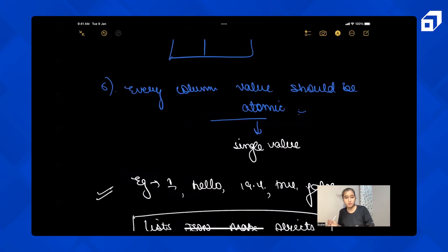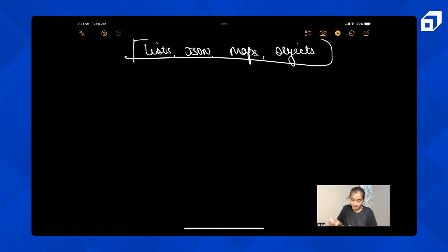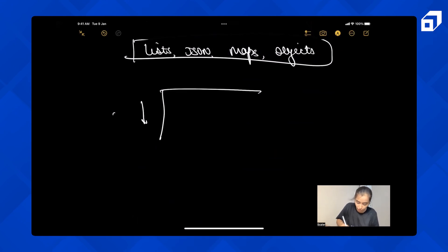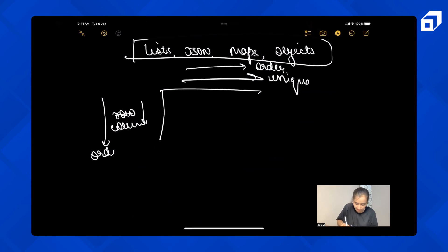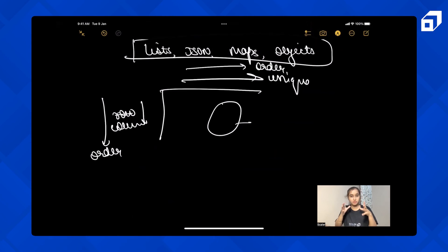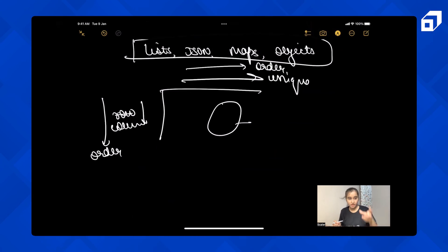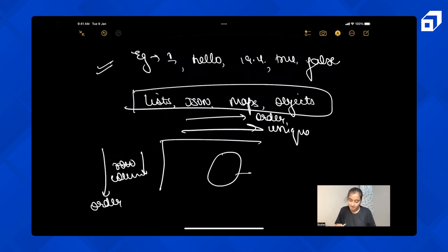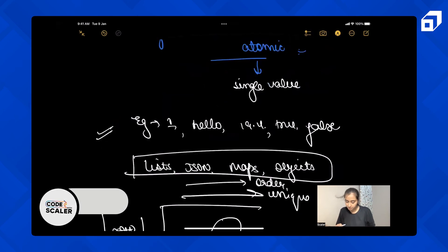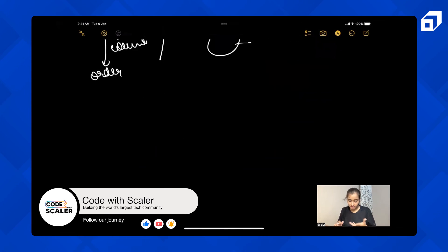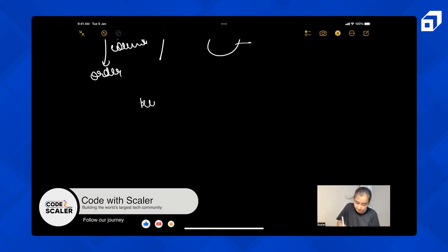So, to summarize the properties of a relation: every row should be unique, order of rows doesn't matter, order of columns doesn't matter, every column should have the same data type for all rows, and every column value should be atomic — a single value. All of these properties are based on set theory. Now let's move on to another important thing in relational databases: keys.